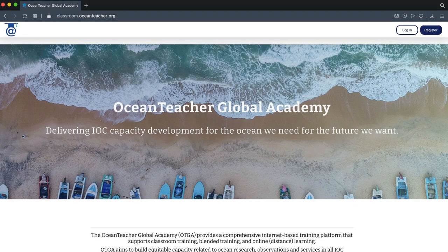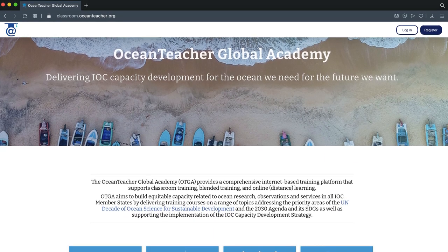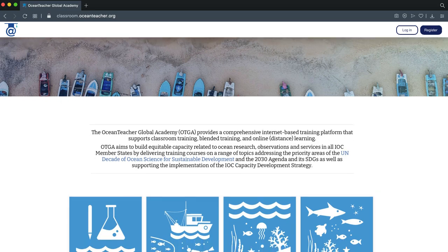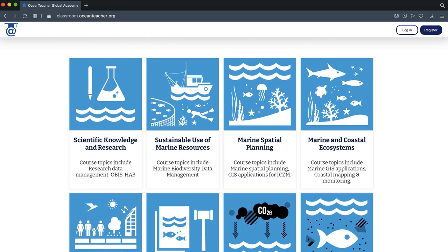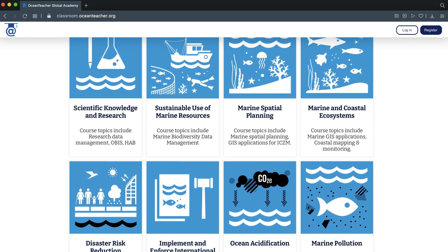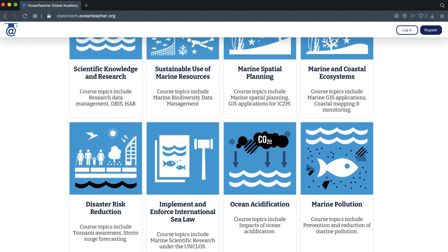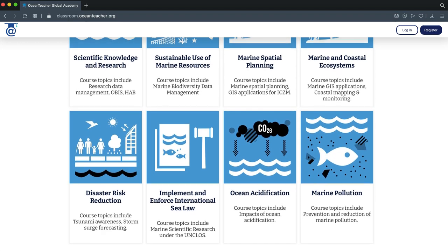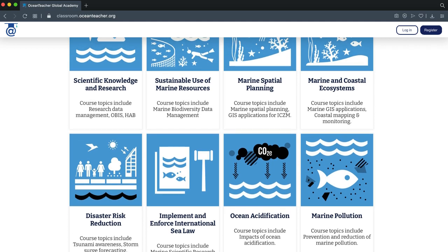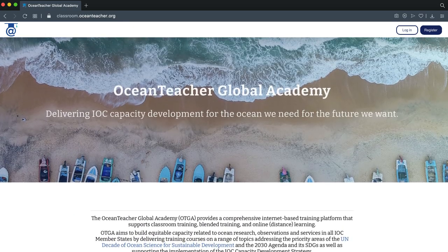The Ocean Teacher Global Academy is a web-based training platform. All available courses are related to global ocean sciences and services and contribute to the UN Agenda 2030 Sustainable Development Goals and to the UN Decade of Ocean Science for Sustainable Development.